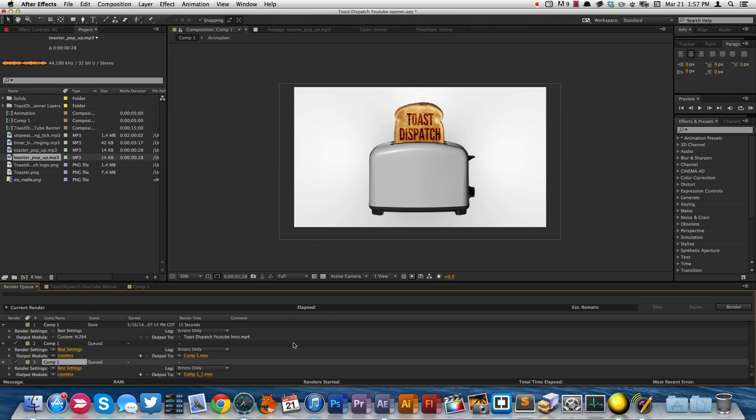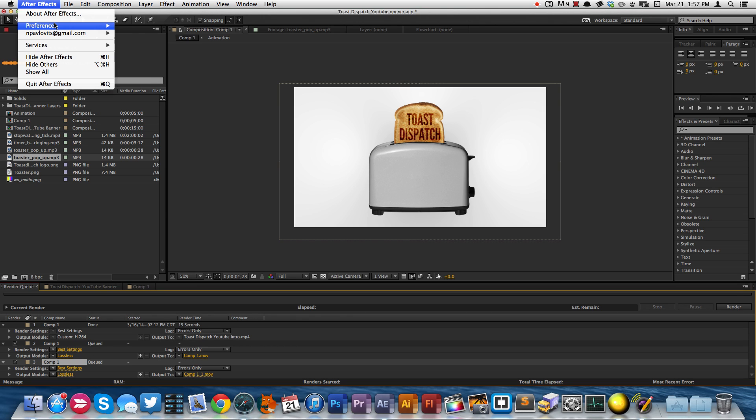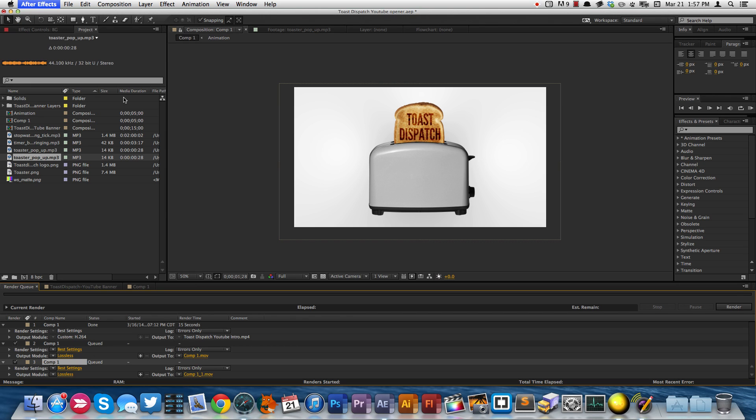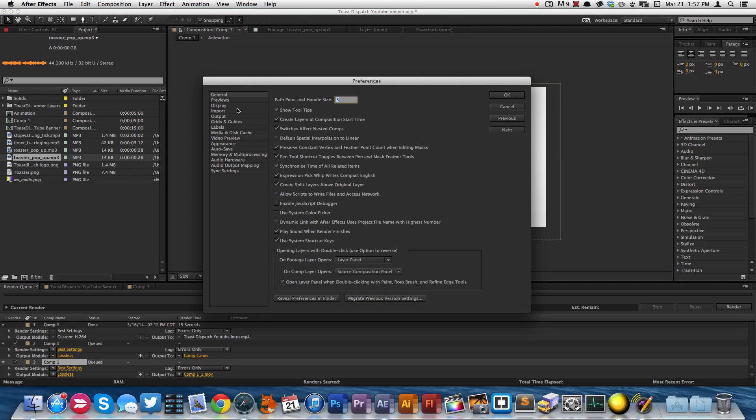So what I need to do is I need to go over to the Preferences. So I'll click After Effects Preferences General, give it a second to open up here. And now I'll go ahead and click Output.